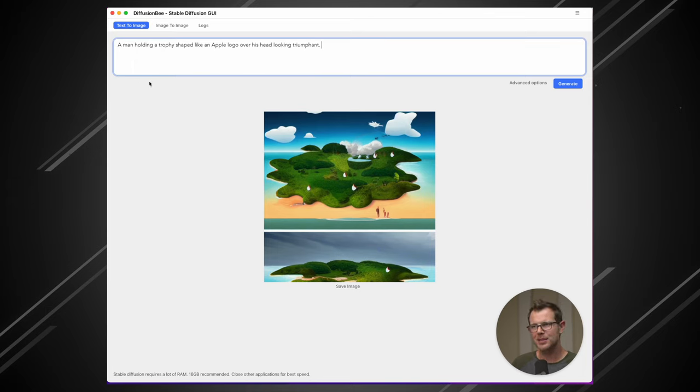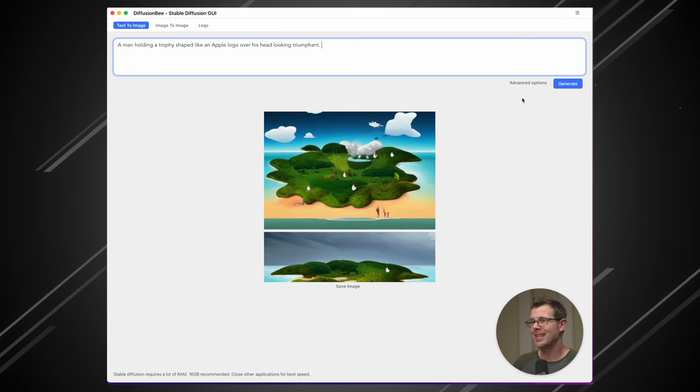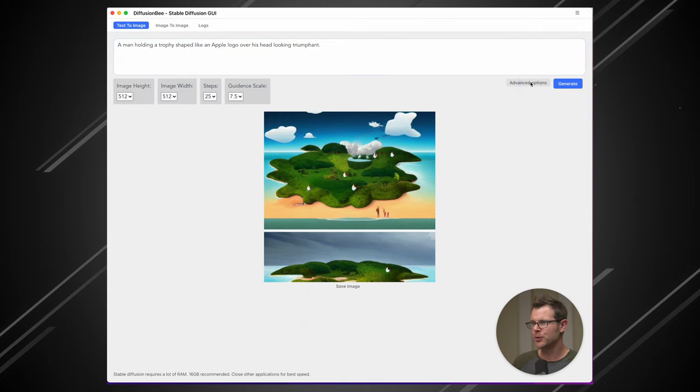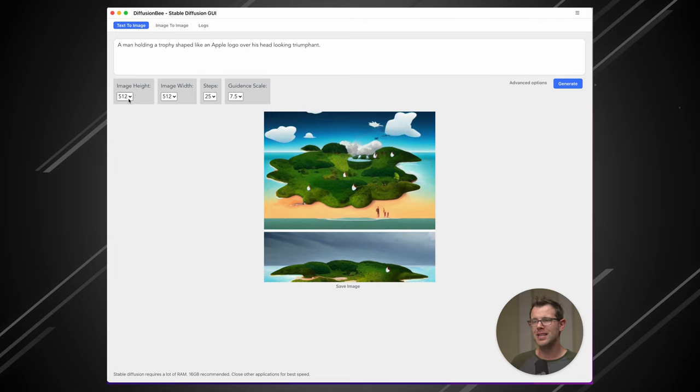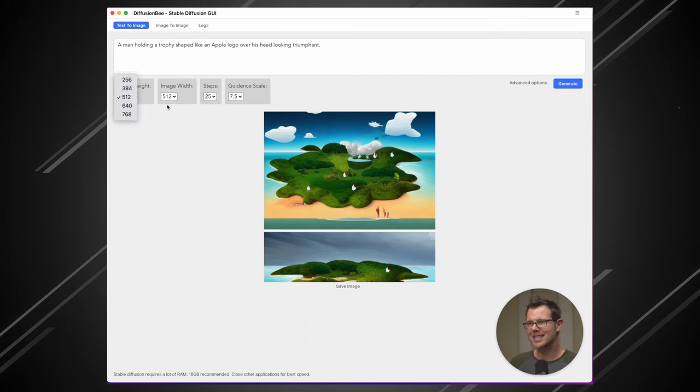All right, my next prompt is going to be a man holding a trophy shaped like an Apple logo over his head looking triumphant. But before I generate this, let's look at some of the advanced options that are available to us. Because with DiffusionBee, we've got the ability to change the image dimensions for the first time. Here, we've got 512 by 512, which is the default, but I could go all the way up to 768 by 768.